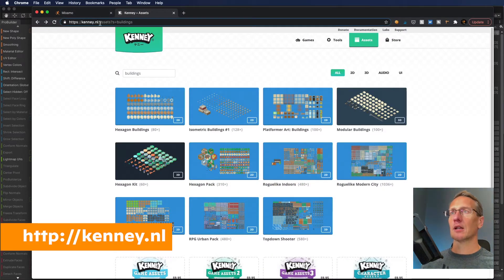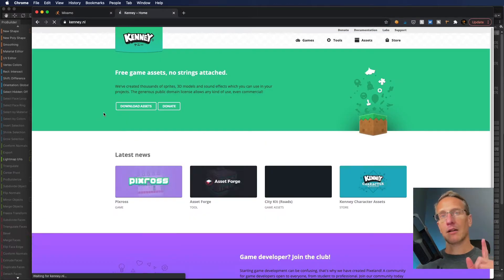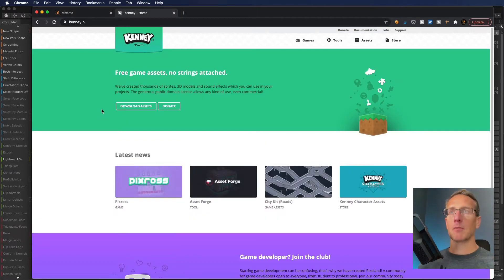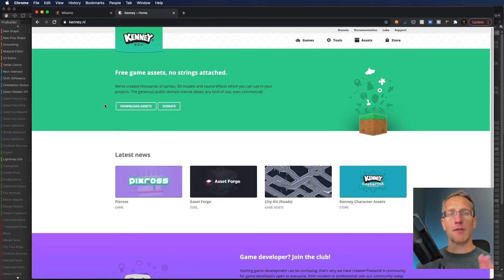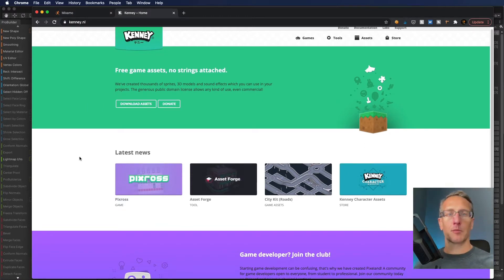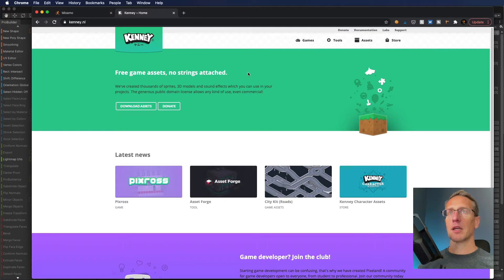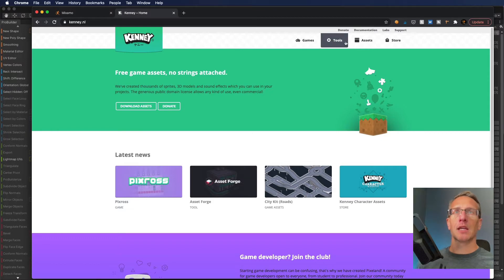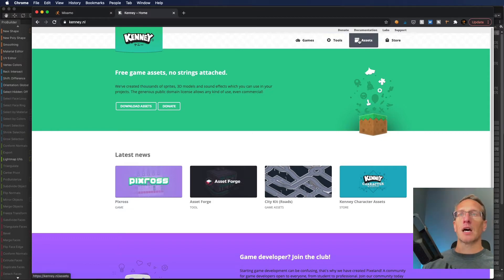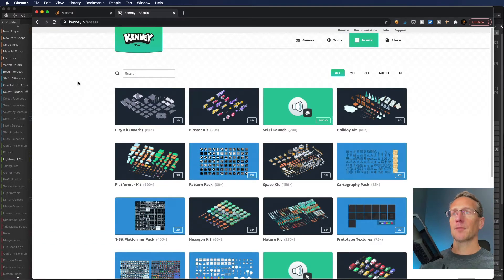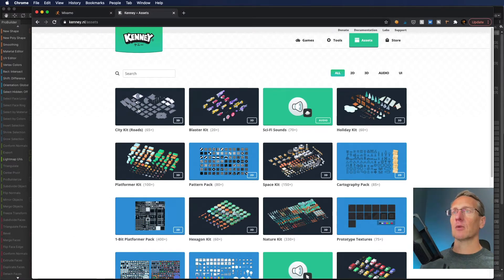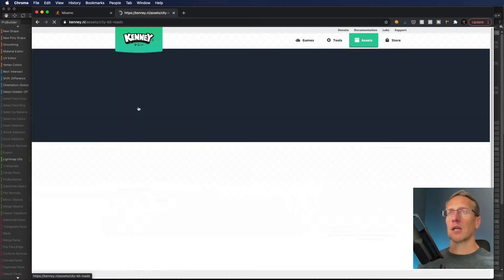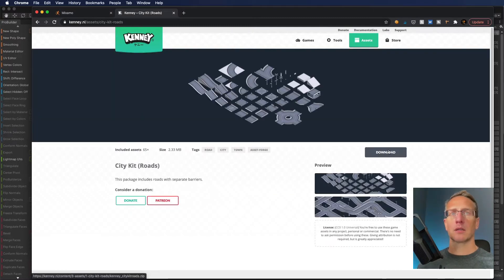I want to start creating my environment. Let me bring in some assets to get started. Let's go over to kenny.nl. If you go to this website, it's a great place to get some free assets. I highly recommend you support Kenny and the efforts that they put together.